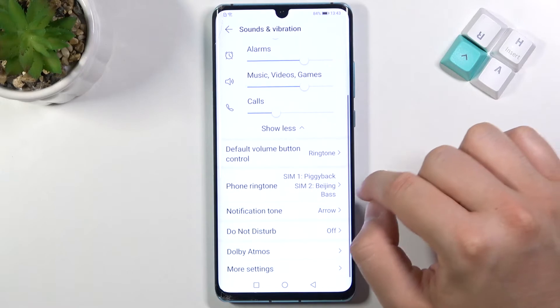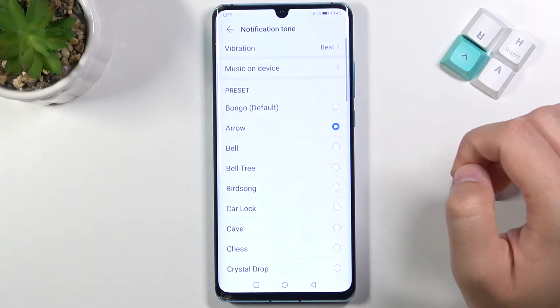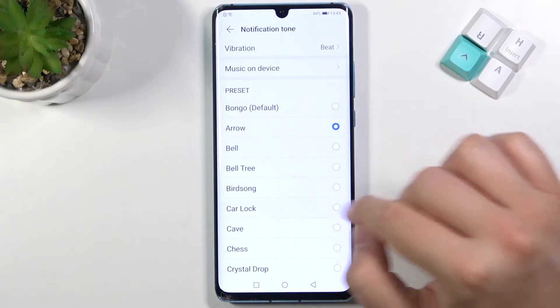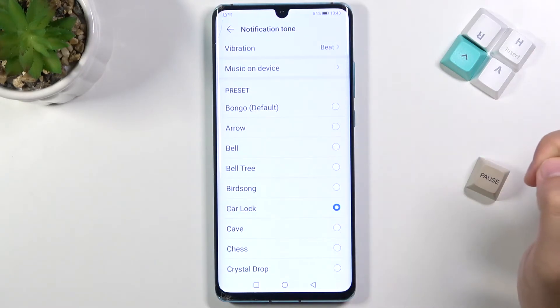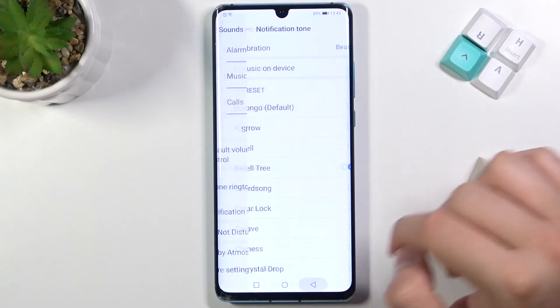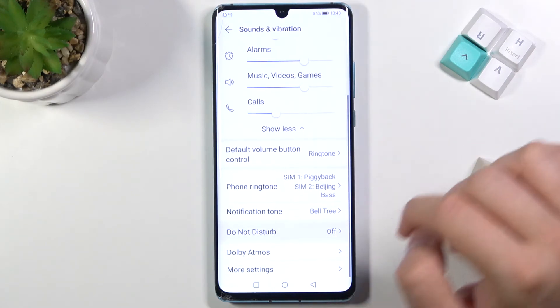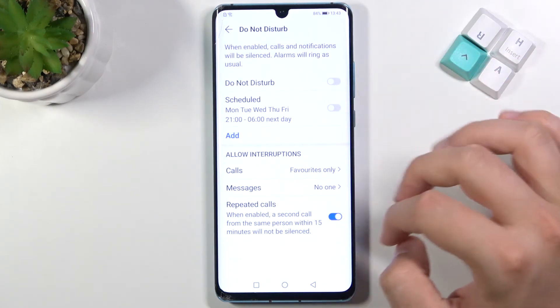When we go back, we can change the notification sound. Below, we can also activate the Do Not Disturb mode.